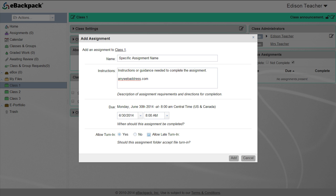For example, if the assignment was for students to read chapter 7, then because all the students are doing is reading there is nothing for them to turn in. eBackpack will still notify them that they need to read chapter 7.